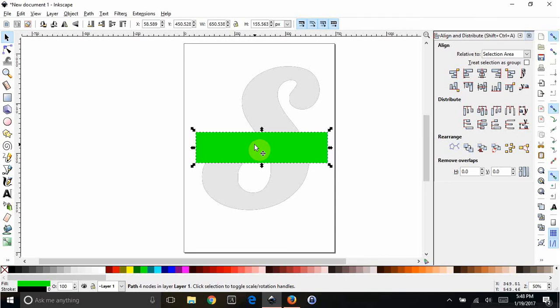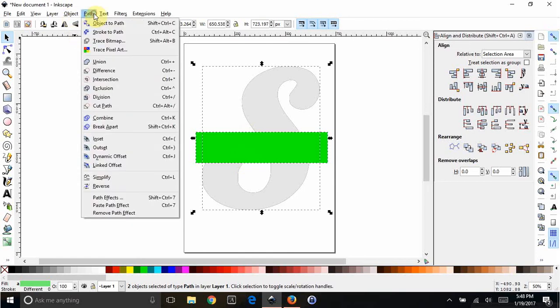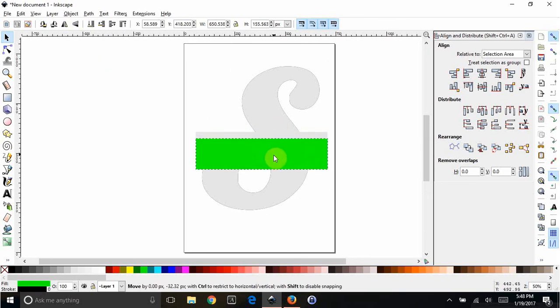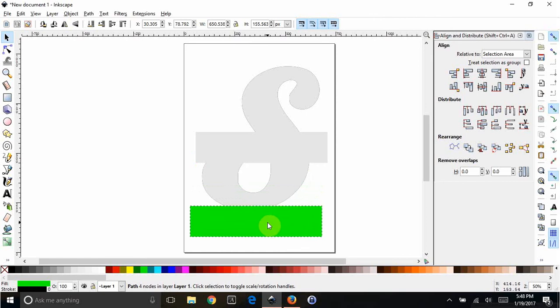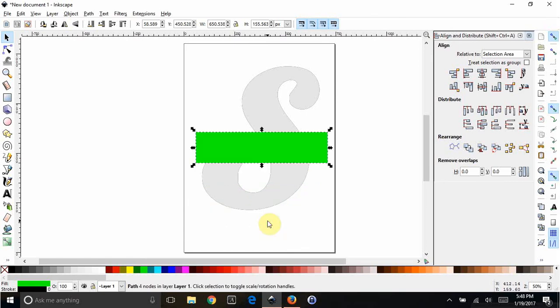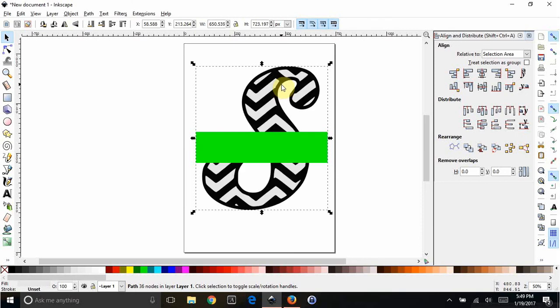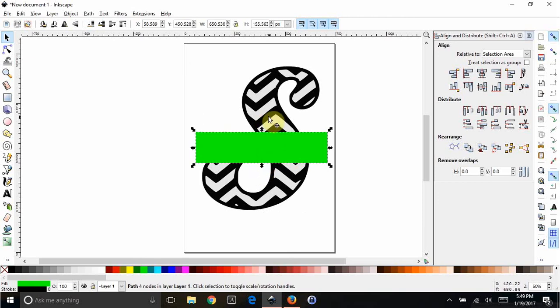Hold Shift and also select your background piece. See the two boxes. Now if you do Path, Union, or Control+Plus, it combines them. It doesn't look like it did anything, but if you want to check, take this green piece and move it and you can see that you have your background now. Control+Z to put it back. So now this is the background piece, it's done, that's all you need.